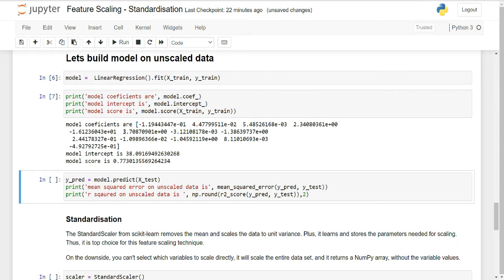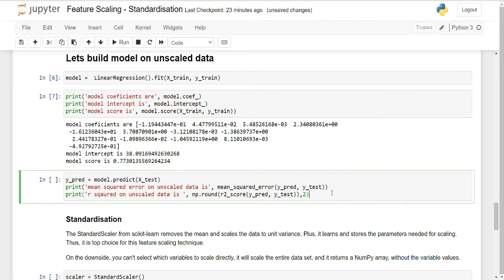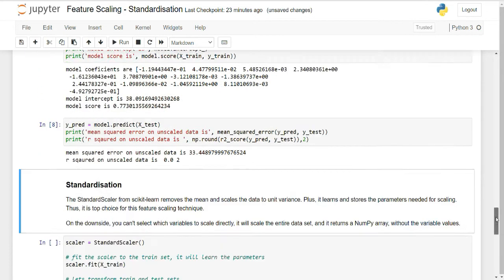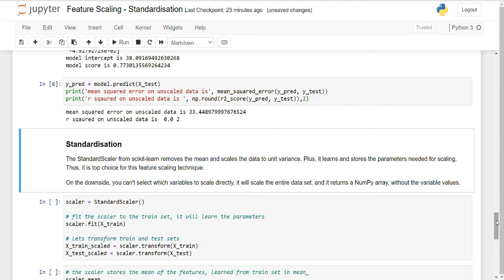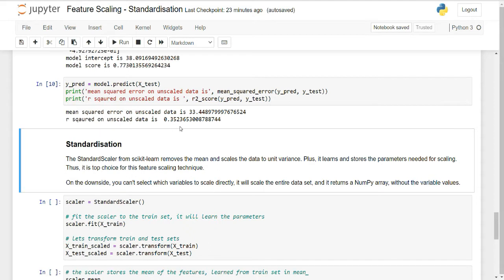These are the model coefficients, the intercept, and the model score on unscaled data. For linear regression the performance metrics are mean squared error and R-squared. On the unscaled data, R-squared is 0.3523 and MSE is 33.4489. These are my baseline performance metrics on unscaled data.